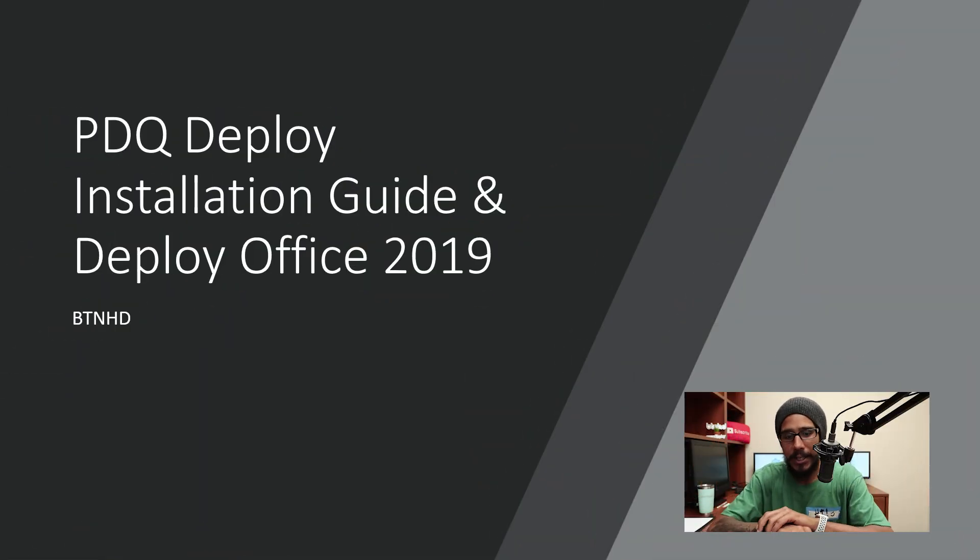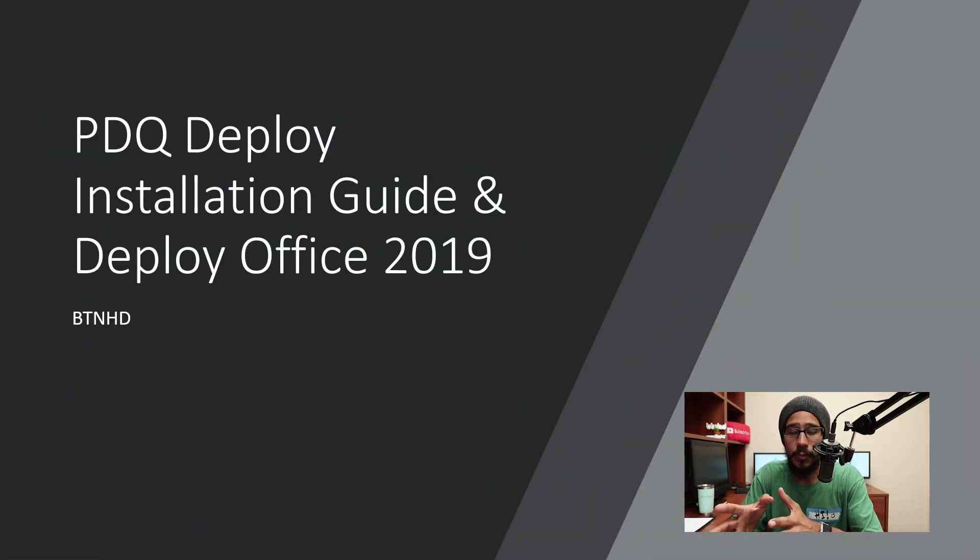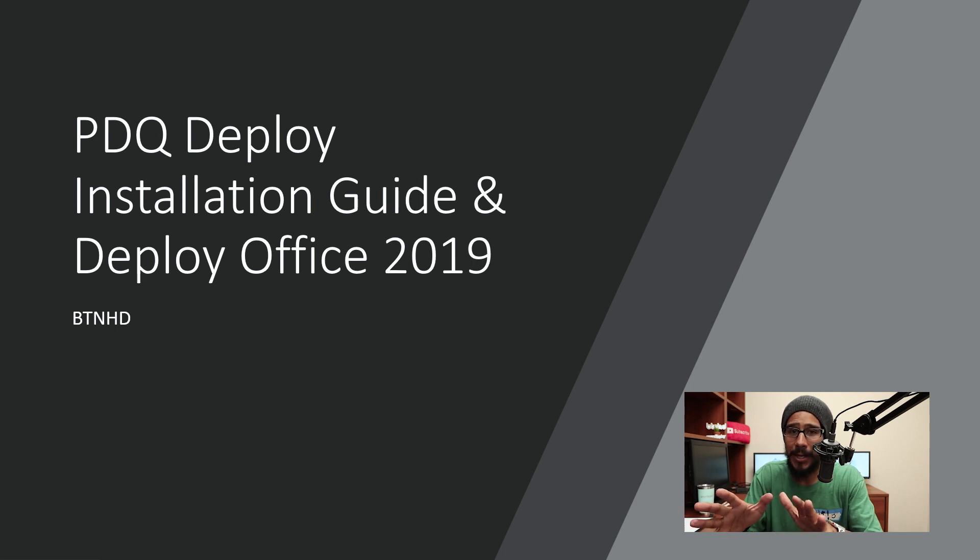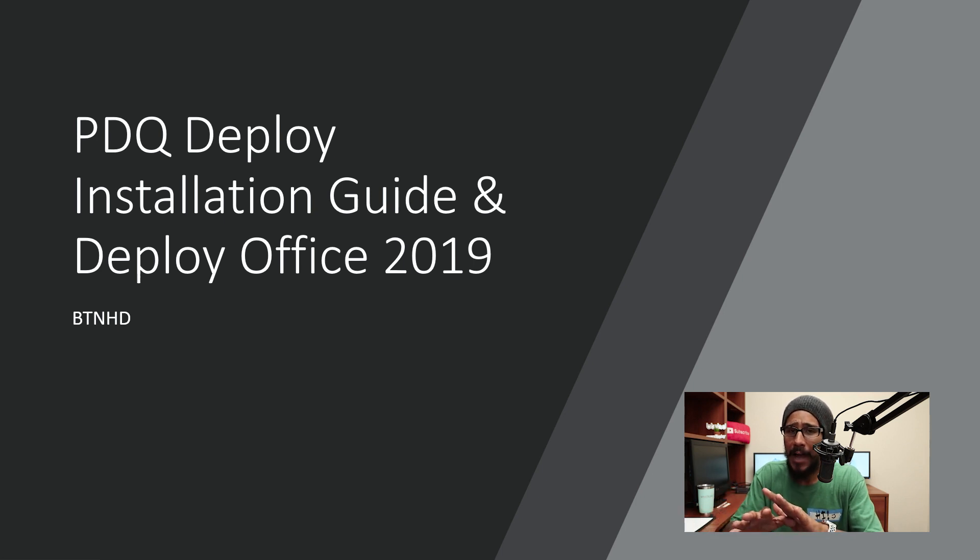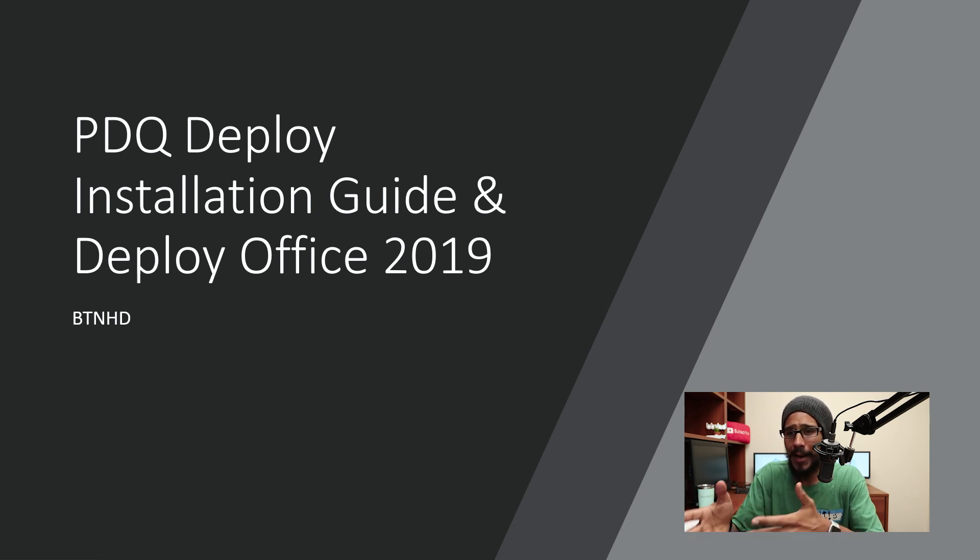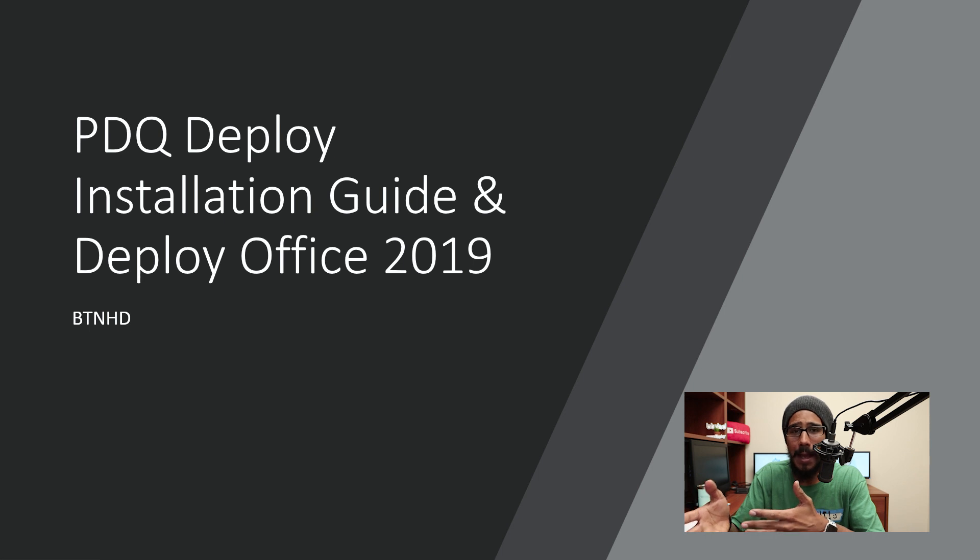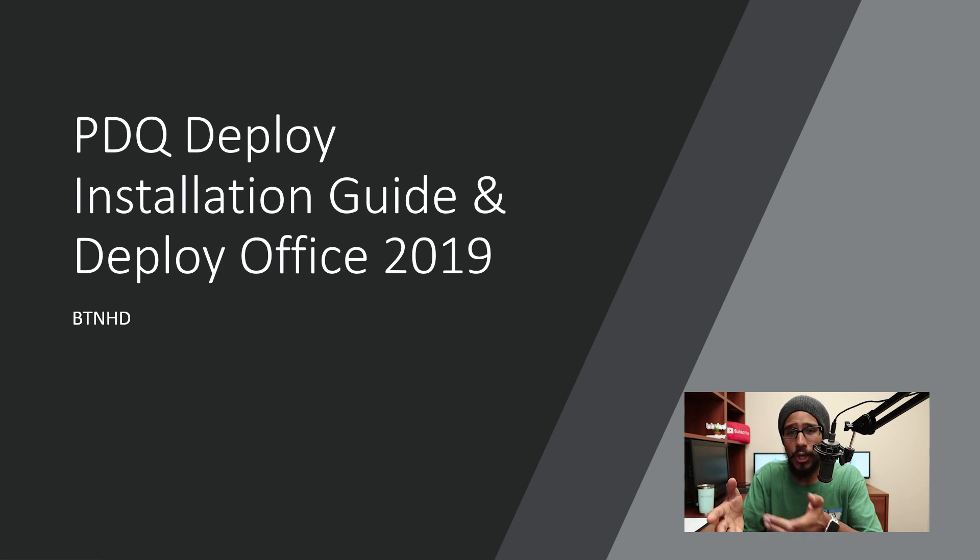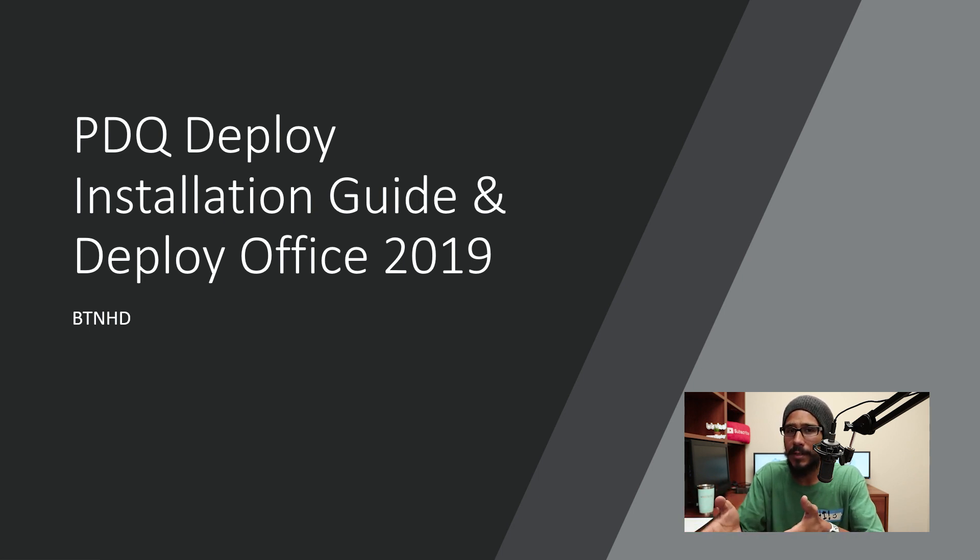Before we even start the installation guide and showing you guys how to deploy Office 2019, let me let you guys know right now I've never used this software before. I had a friend that contacted me and he was like, hey Bernardo, can you help me out in creating an Office 2019 package with PDQ Deploy? I was like I never used it before, why can't you just do it with SCCM?